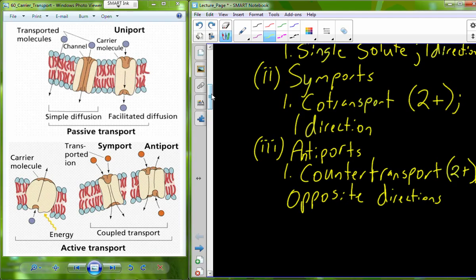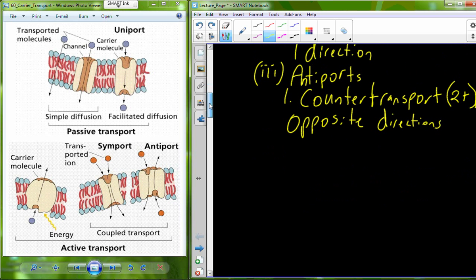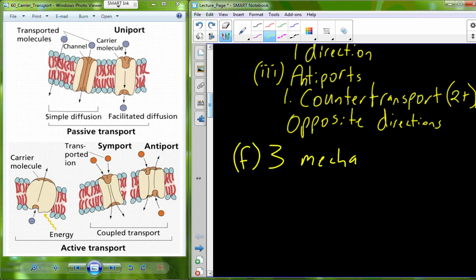Alongside these three types of carriers, there are also three mechanisms by which these carriers can work — three mechanisms of carrier transport.